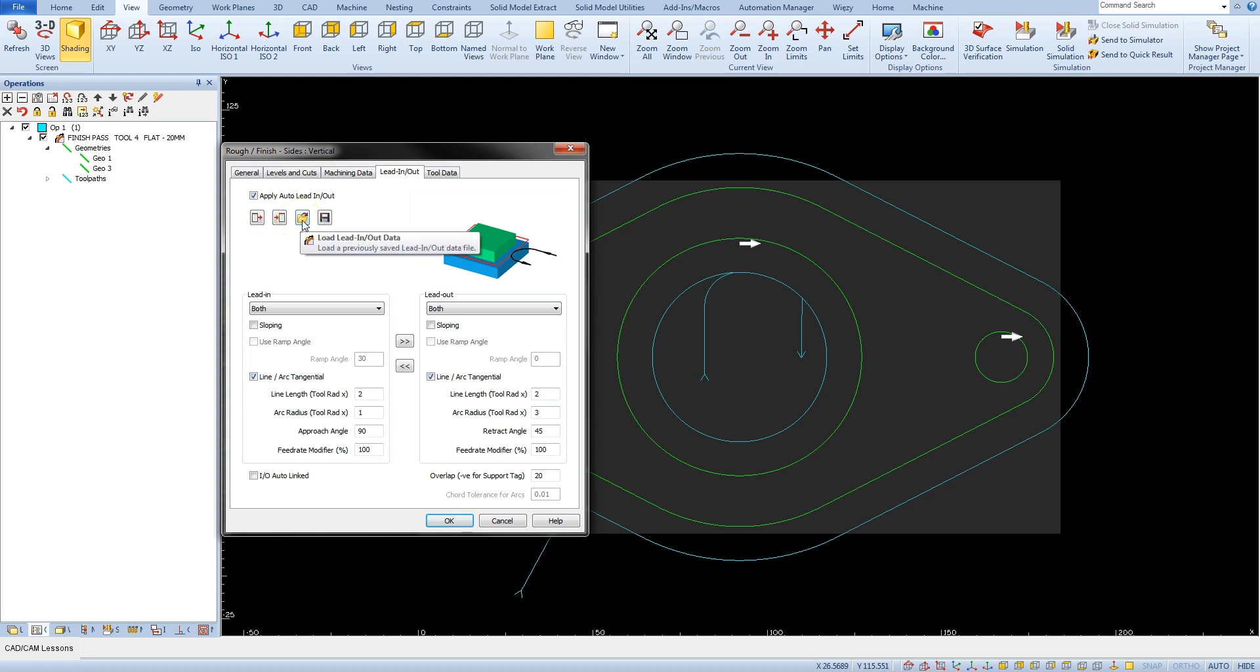Load lead in/out data allows you to load the lead in and lead out parameters previously saved in a file. Save lead in/out data allows you to save current lead in and lead out data to a file which later can be loaded using the load lead in/out data option.